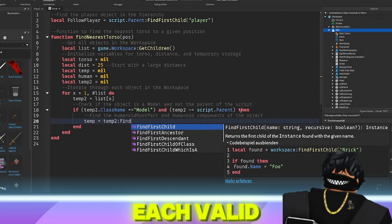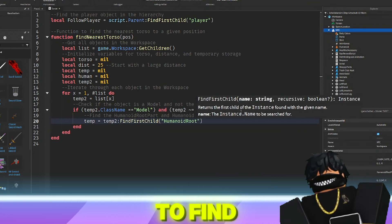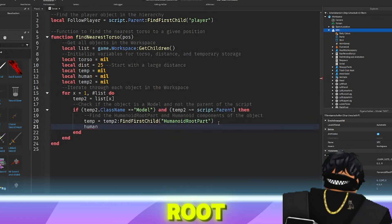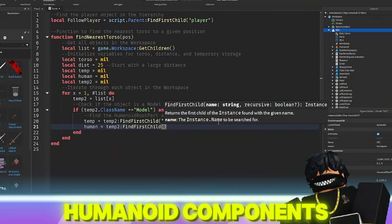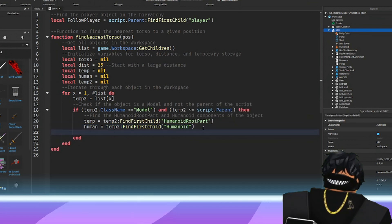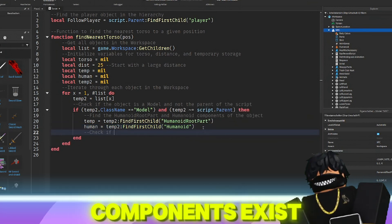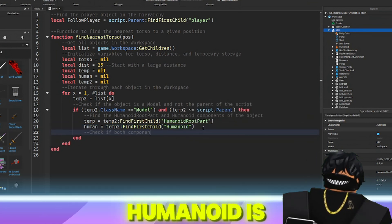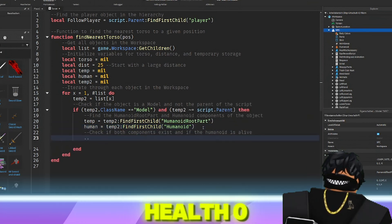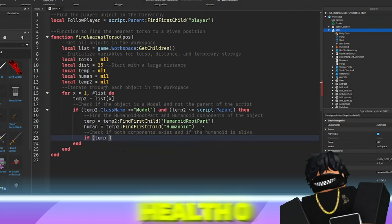For each valid model, it tries to find its humanoid root part and humanoid components. If both components exist and the humanoid is alive, human.health greater than zero,